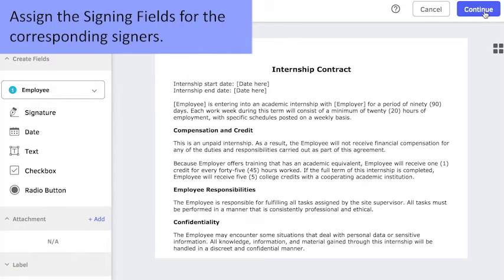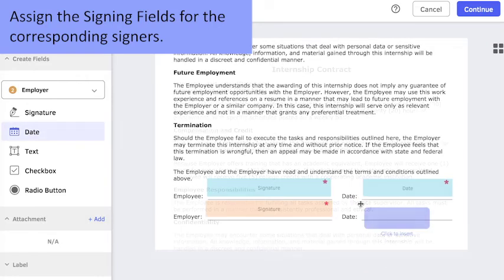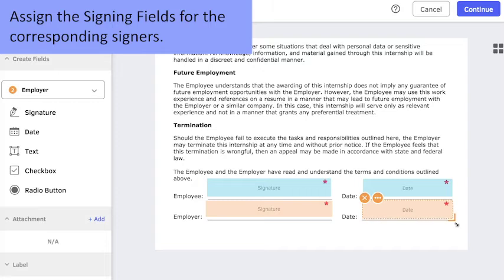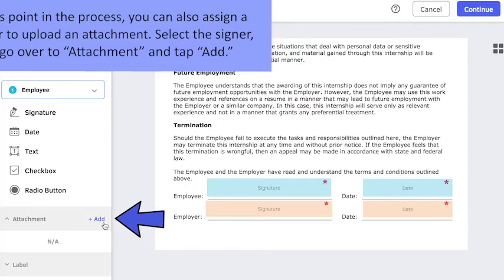Assign the signing fields for the corresponding signers. At this point in the process, you can also assign a signer to upload an attachment. Select the signer, then go over to Attachment and tap Add.